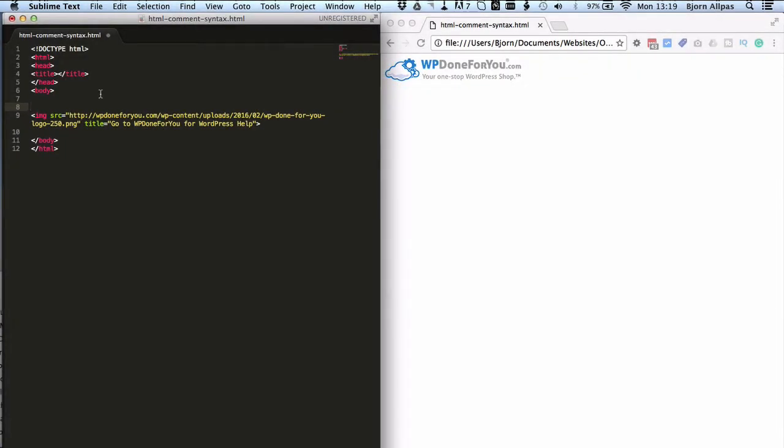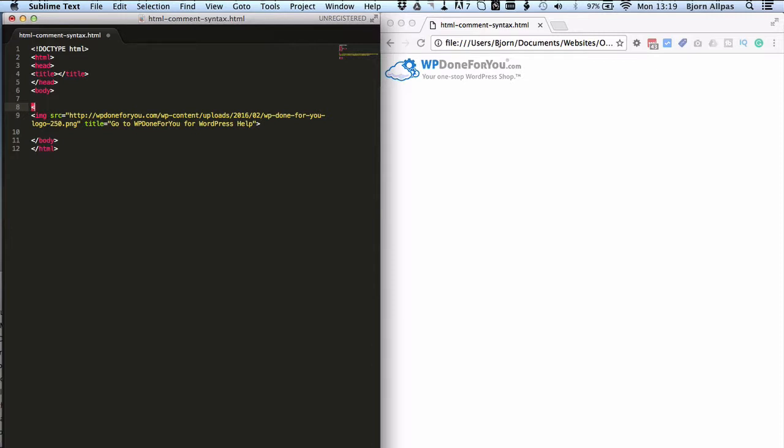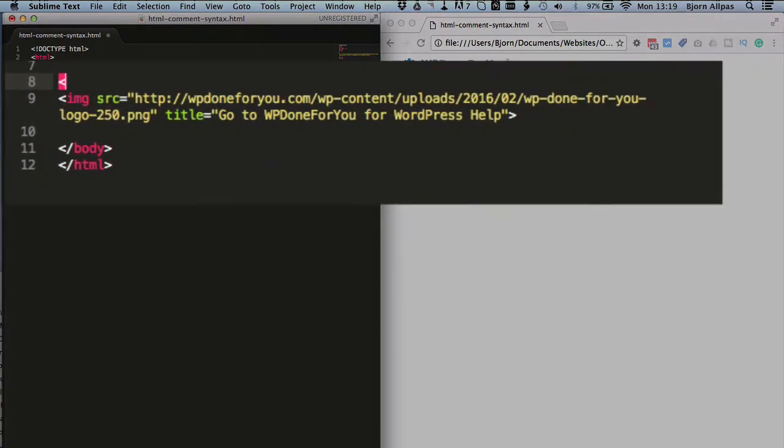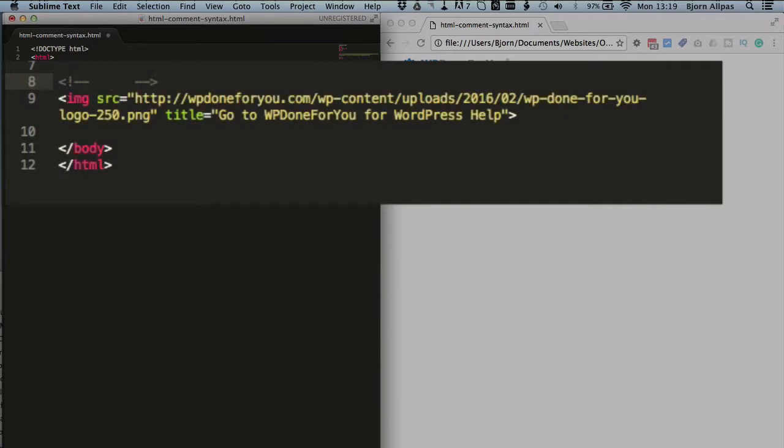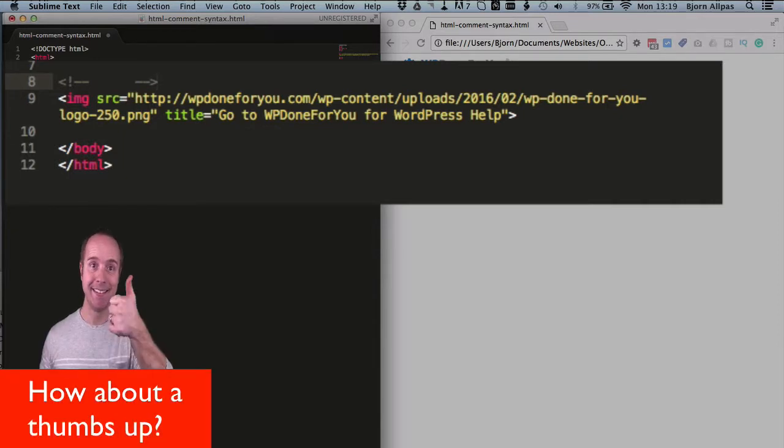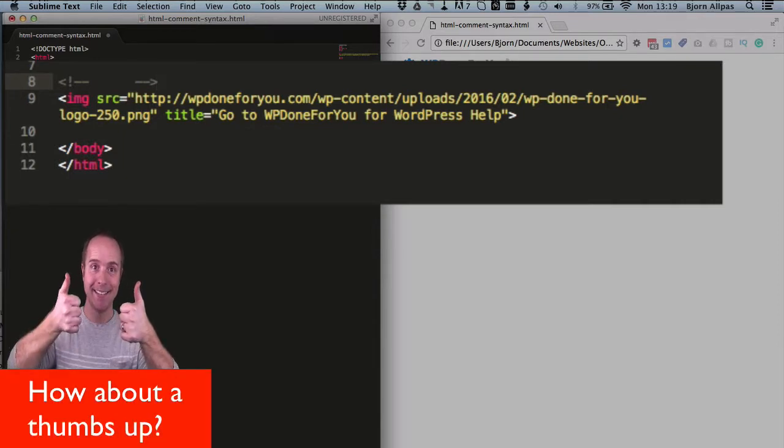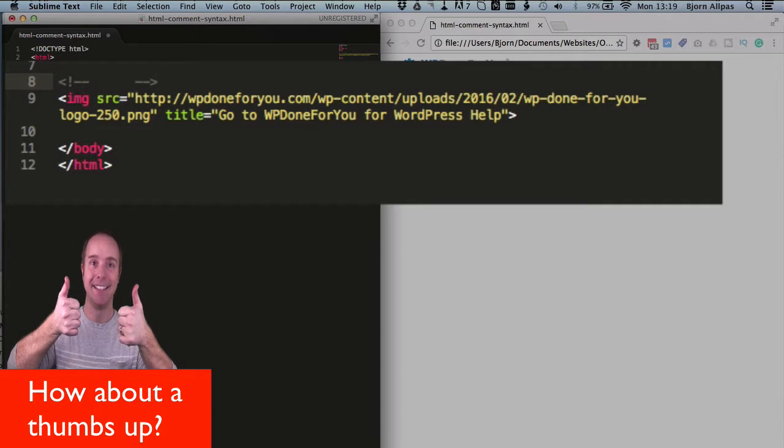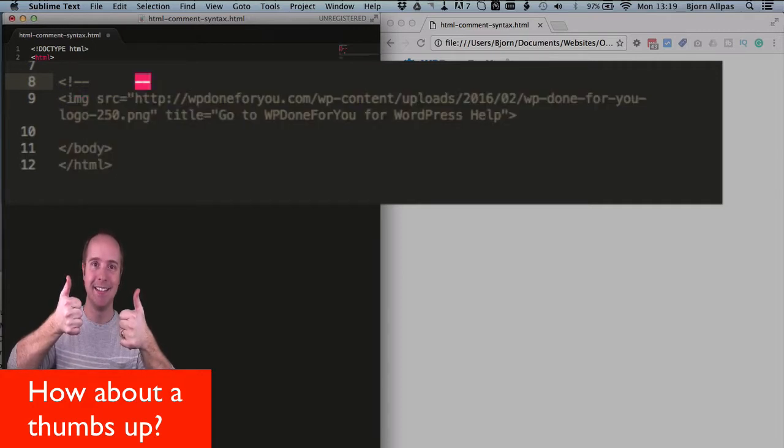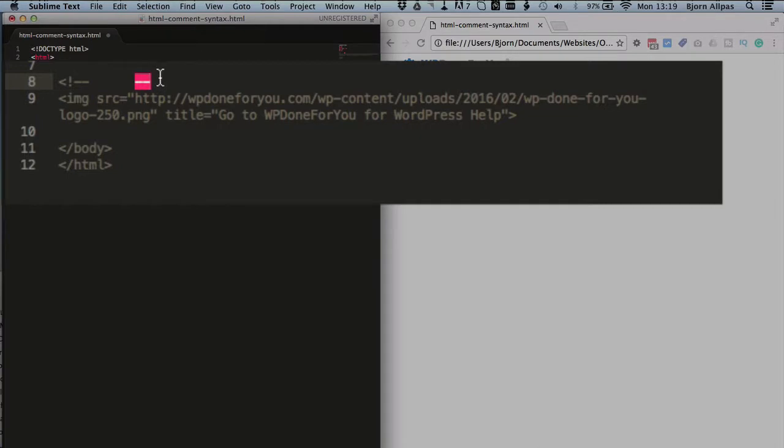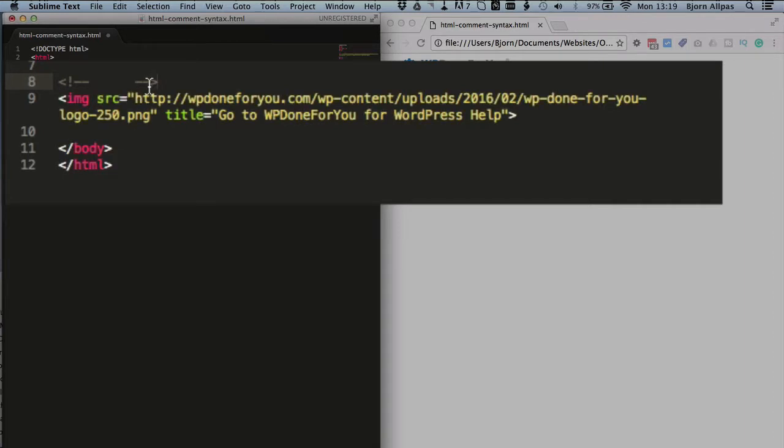To create the HTML comment, all we do is type in an open pointy bracket, exclamation mark, two dashes, and then we close it by having two dashes and closing the pointy bracket. As you can see, when I added that last pointy bracket, the text went from gray back to syntax highlighted. When the comment's not complete, everything below it is gray. When it's grayed out like that, that information will not show up on the page. We add that last pointy bracket, all the coloring comes back, and we're good to go.